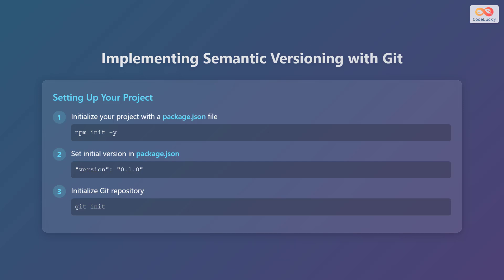Now, let's see how to implement semantic versioning with git. First, set up your project. Initialize your project with a package.json file by running the command npm init -y. Then, set the initial version in package.json. For example, version 0.1.0. Finally, initialize your git repository using the command git init.